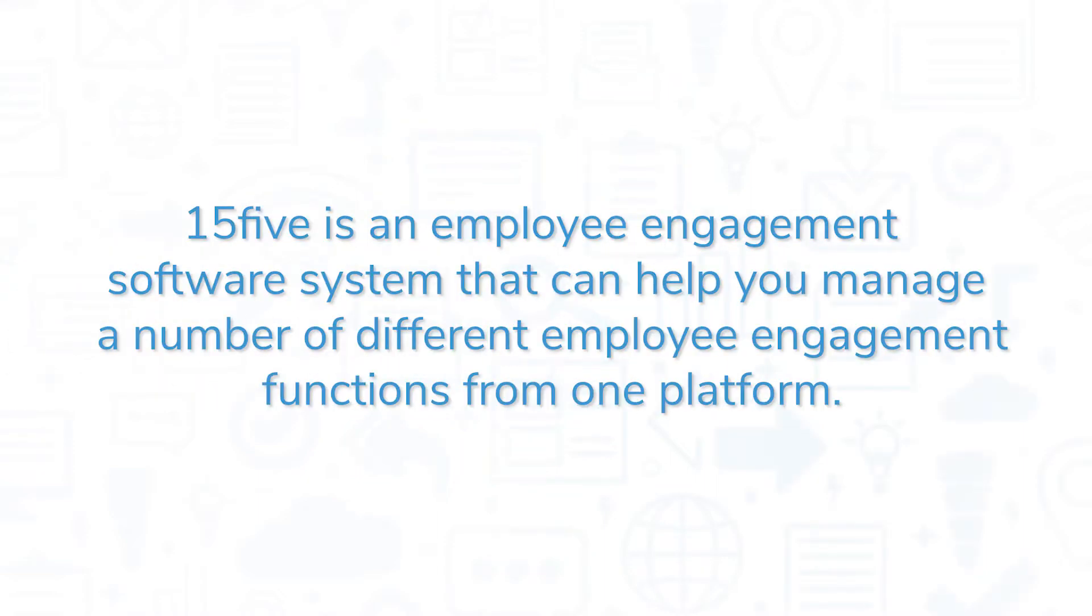15five is an employee engagement software system that can help you manage a number of different employee engagement functions from one platform.